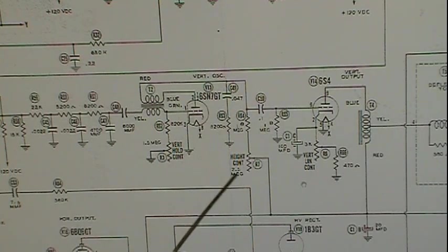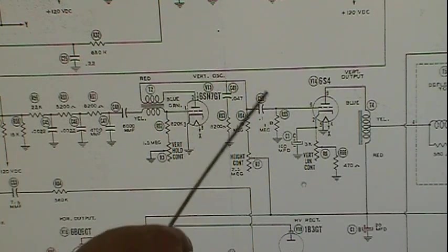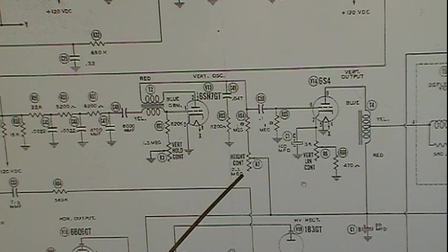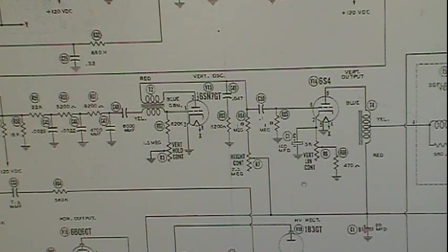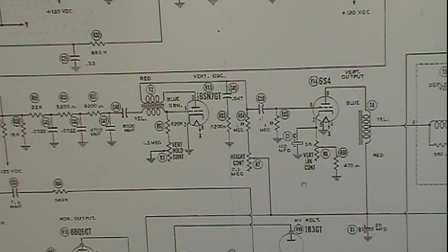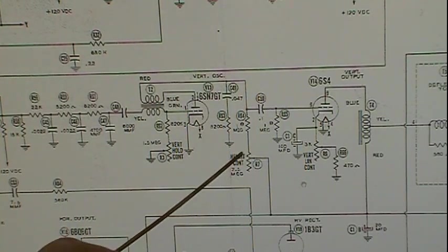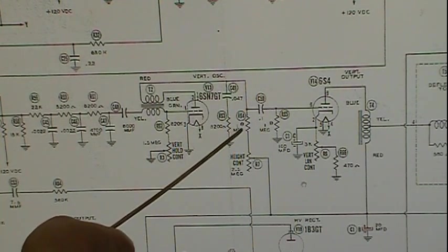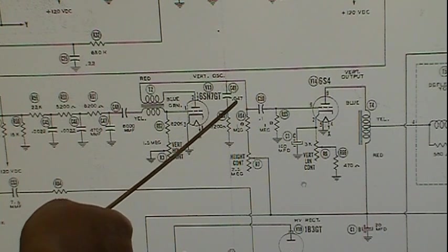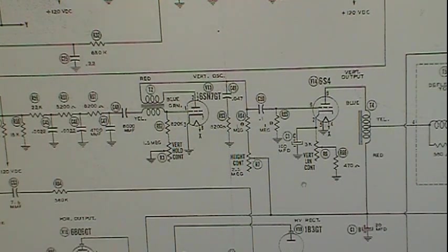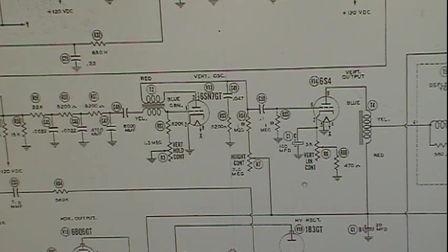Generally speaking, everything should be set up so that the height control is basically centered to give proper height. So a 2.5 meg control centered would be about 1.25 megs. Add that to 1 meg, plus the 8200, and multiply by 0.047 microfarads - that gives you your time constant, how long it takes to charge this capacitor.